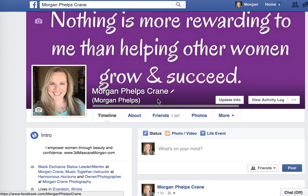Hey everybody, it's Morgan Crane and I'm here to show you how we can edit videos that we've already posted to Facebook. This is great for when you're doing Facebook Live and you want to add captions or change the still photo of yourself.